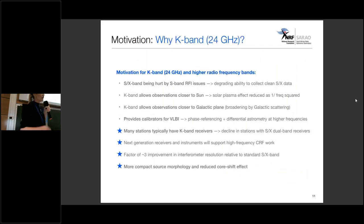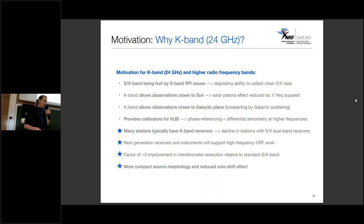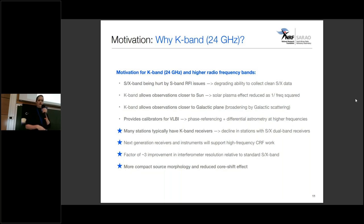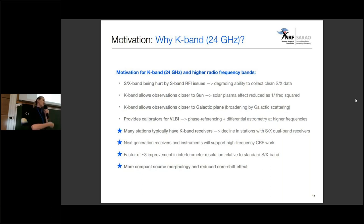What is the motivation for going to higher radio frequencies? First of all, the lower frequency bands — SX — are being hurt by RFI issues, degrading the ability to collect clean SX data. Going to higher radio frequencies allows us to observe closer to the sun and closer to the galactic plane. It also provides calibrators for VLBI astronomy phase-referencing observations at higher radio frequencies.